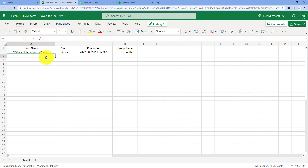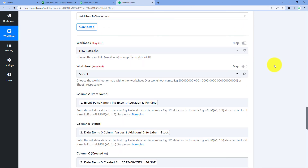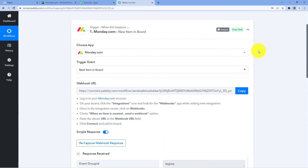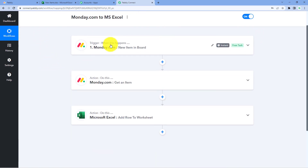In this way, we have successfully created this automation by which whenever a new item is created in Monday.com, the details of that new item will be added in Microsoft Excel. We took the example of new item creation, but you can set up this automation for other events as well, as seen in the trigger window. You can also find the clone link of this workflow in the description box — by clicking that link, you can clone the same workflow into your own Pabbly Connect account and use it for free.